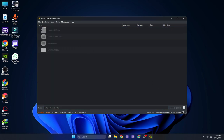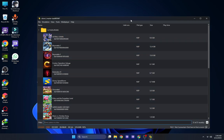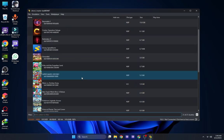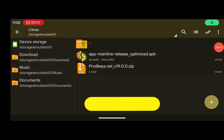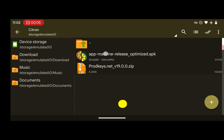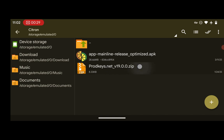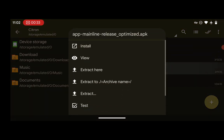This is the interface of the Citron Emulator desktop version. Now we will also take a look at the Android version. So for the latest version 0.6, to install on your Android phone, extract your product keys — I have my product keys here, so press on the file and extract it — then install the emulator.